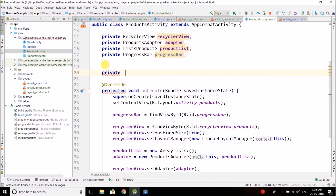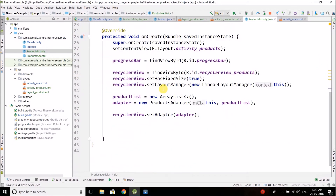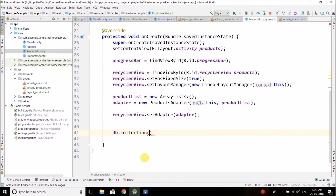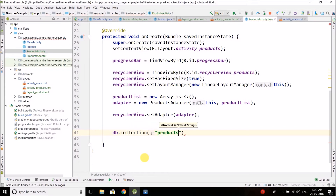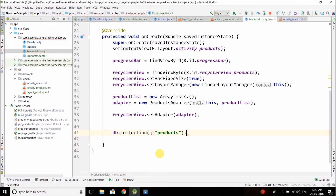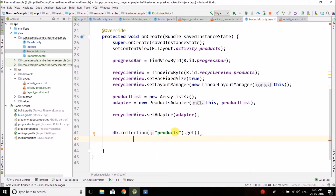We name the object 'db'. To get the collection, we write db.collection() and pass the name of our collection, which is 'products'. But we don't need to fetch the collection itself — we need to fetch all the documents inside this collection. To do this, we call the get() method, which will return all the documents, which are actually the products, inside the 'products' collection.